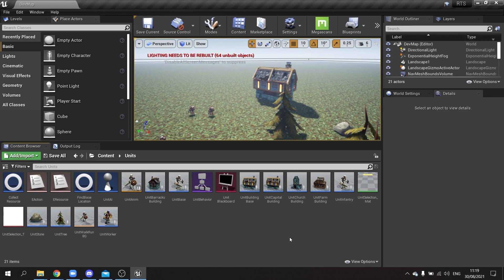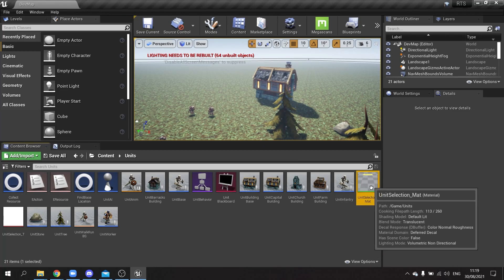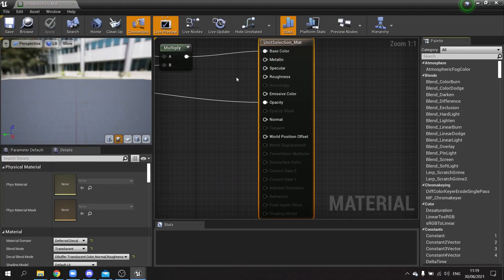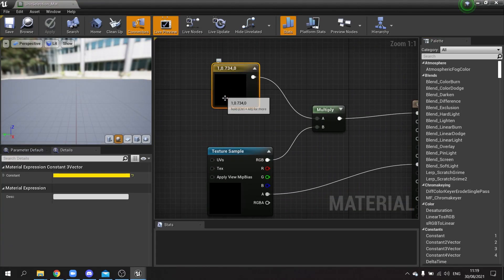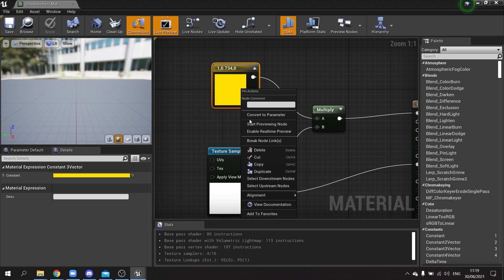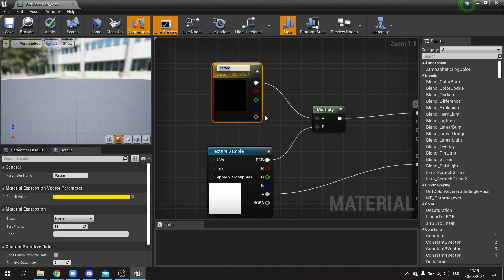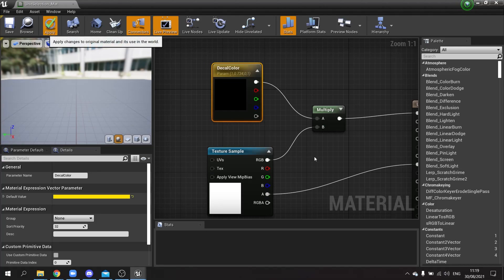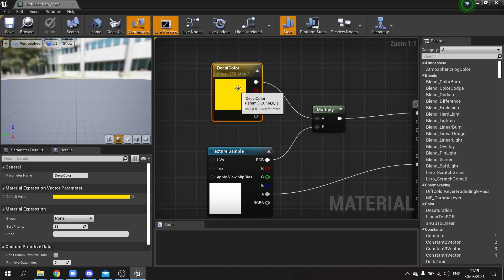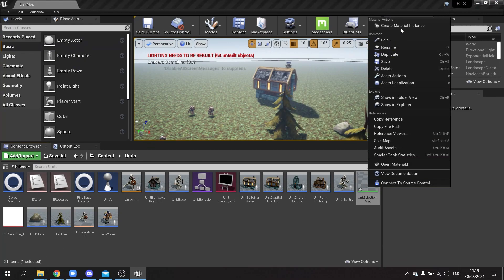First we need a way to determine which units are enemies and which are ours. We're going to use the selection decal for enemy identification as well. I'll go to my unit selection material for the decal, find the color node, right-click on it, and convert it to a parameter called 'decal color'. Hit apply — by default it'll use the yellow we've been using.